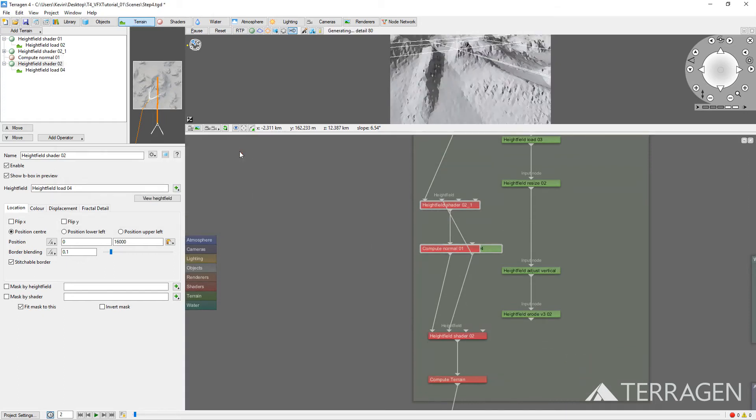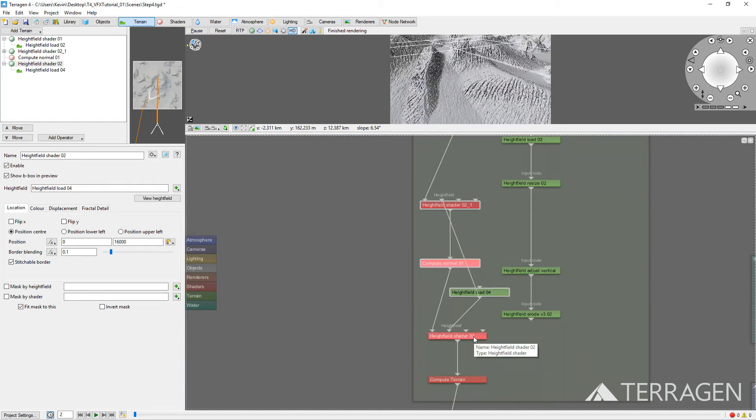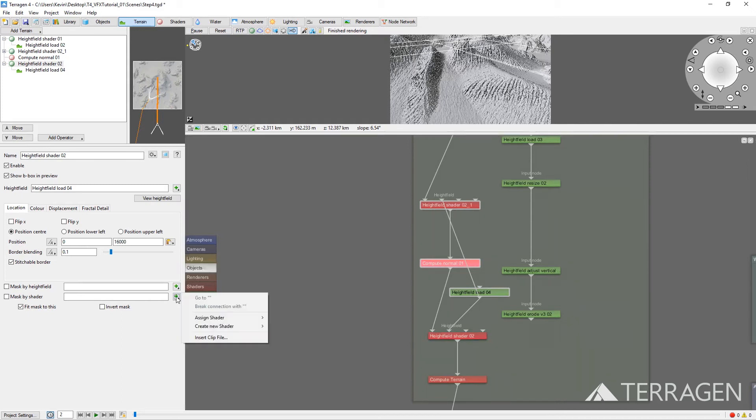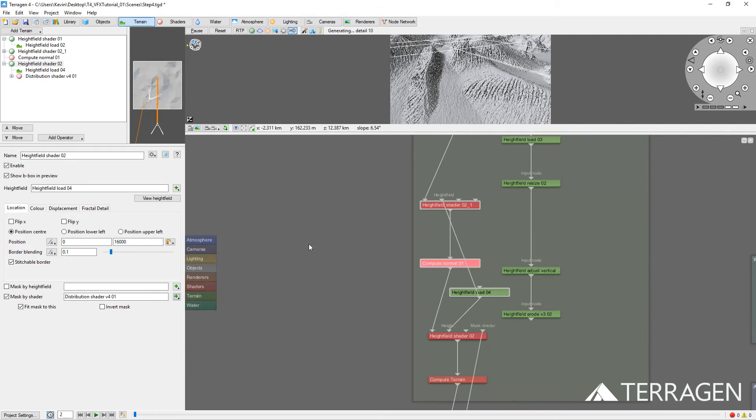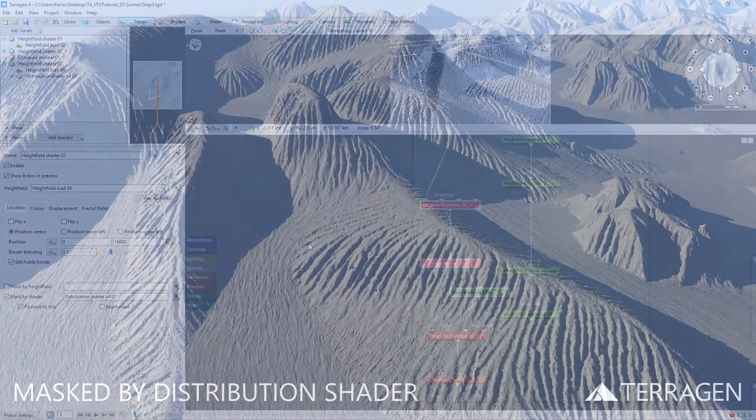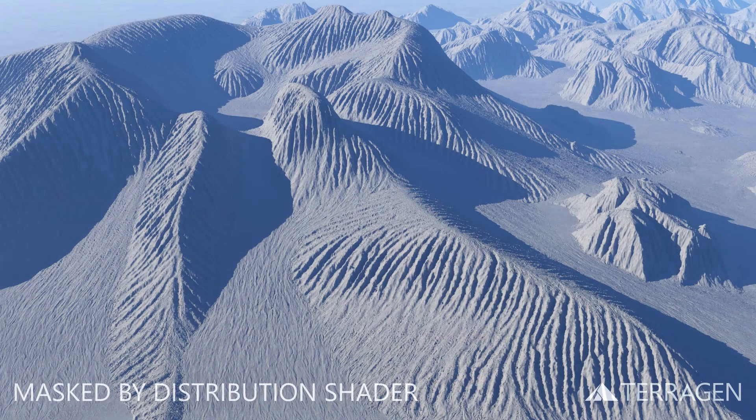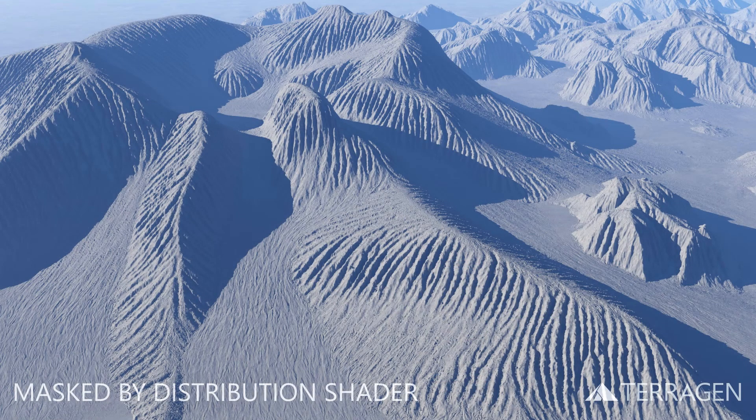Now select the Height Field Shader with the Fractal Detail, and apply the mask by clicking on the plus button to the right of the Masked by Shader field, and selecting Assigned Shader, then Distribution Shader. Now render a new image to see the combined results.